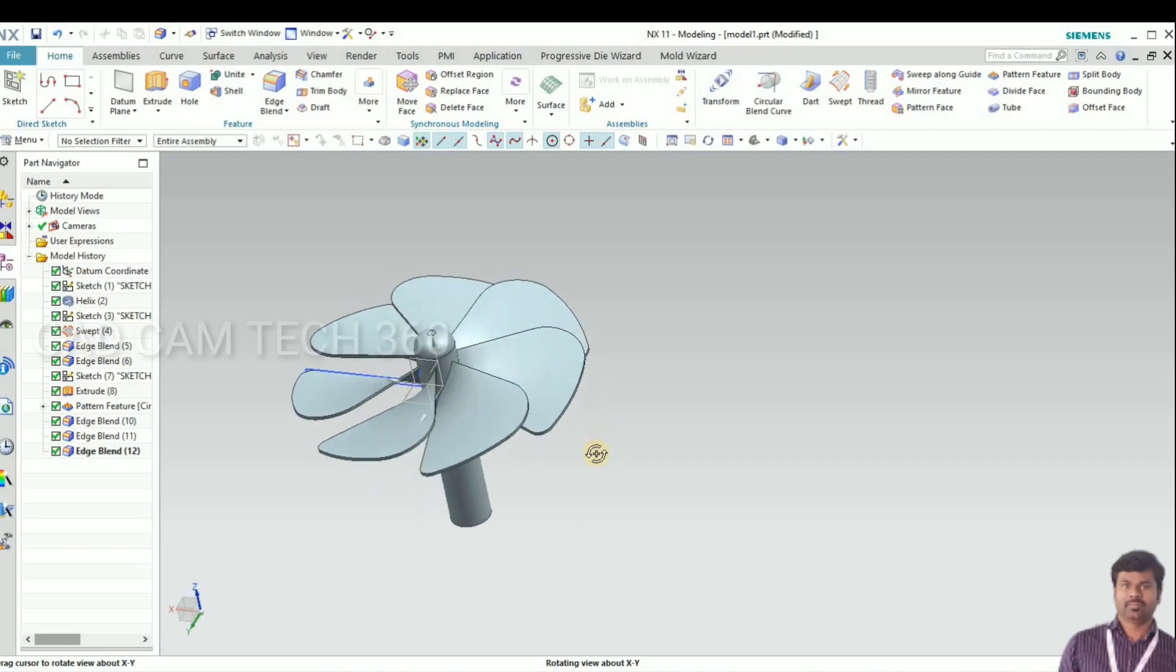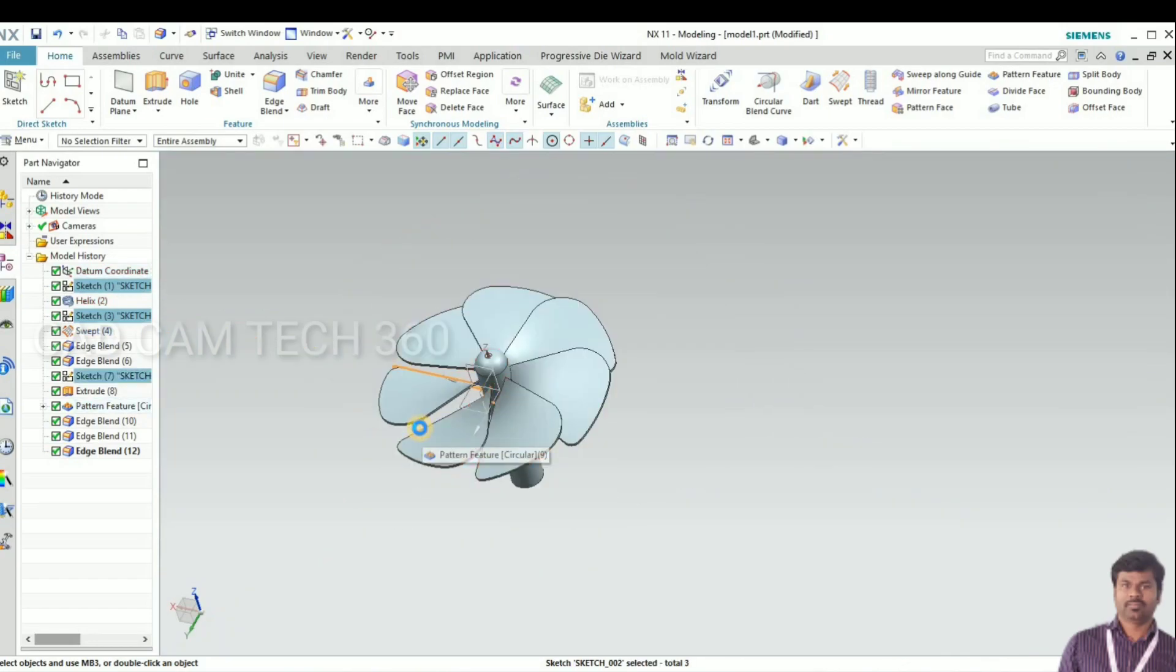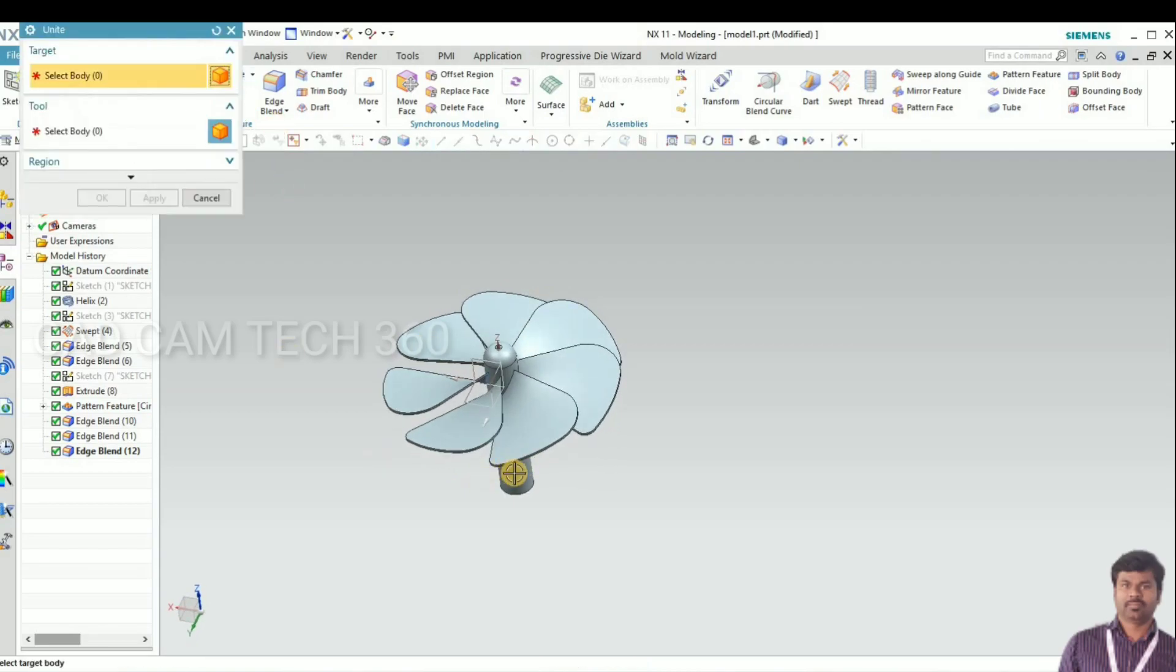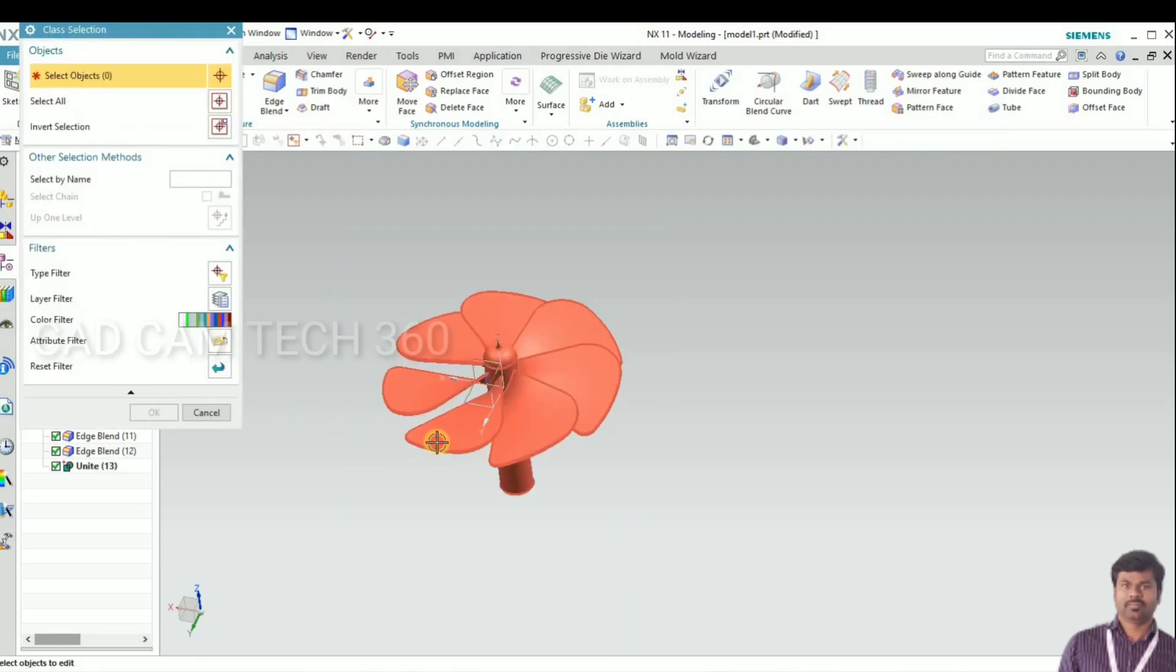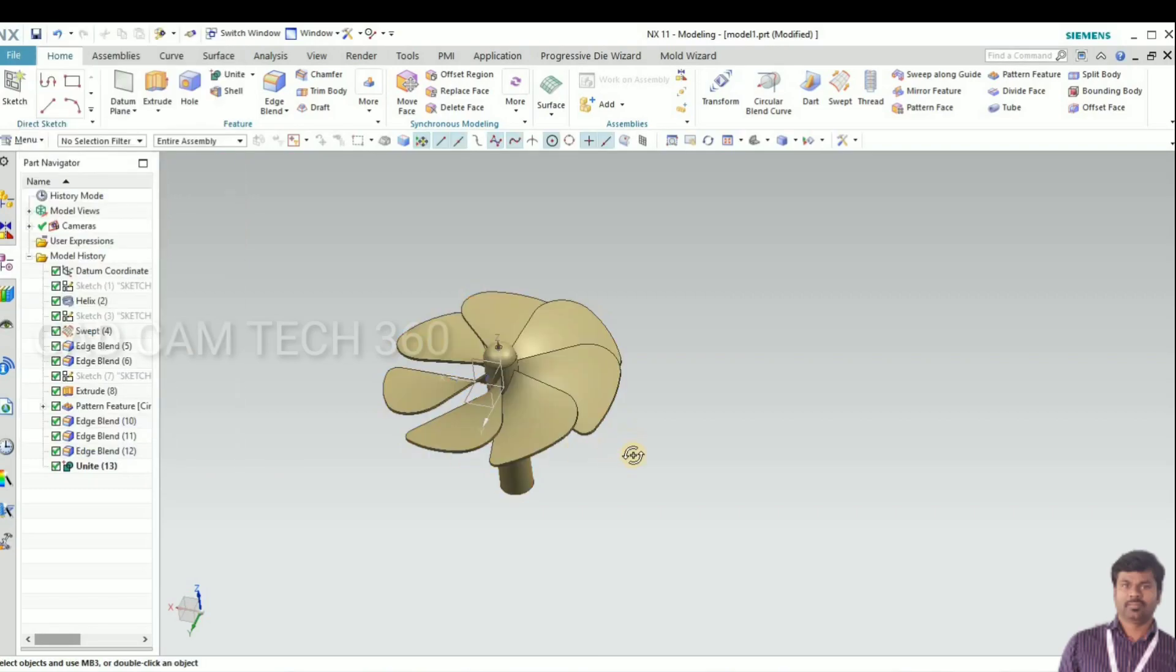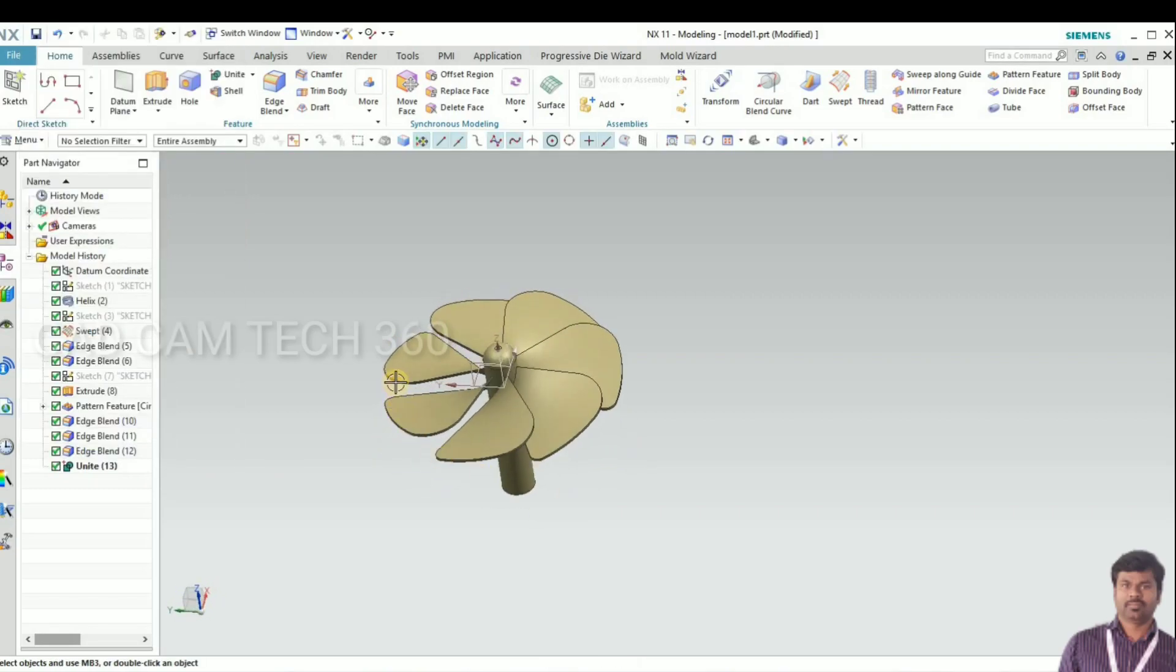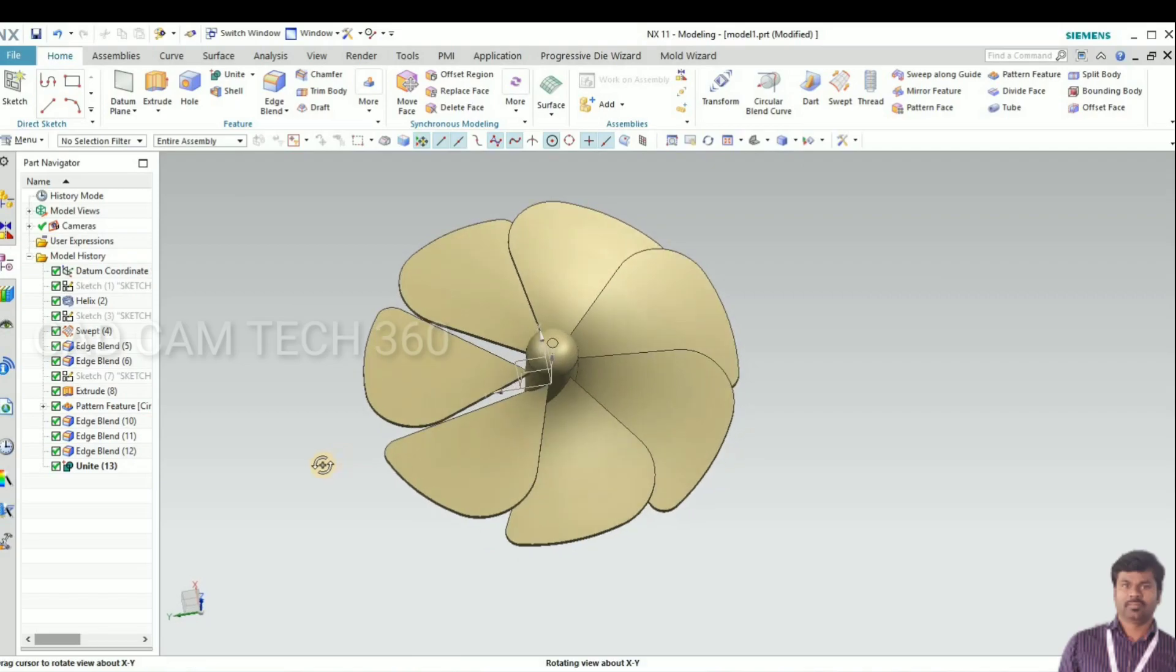Almost we have to end of the session, we have completed. I am going to unite, it will become a single object. I am going to change the color. Looks good.